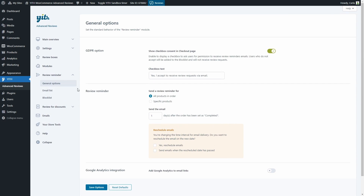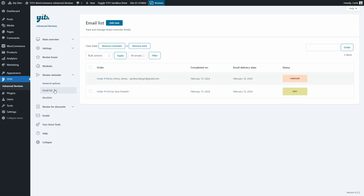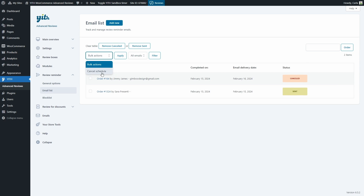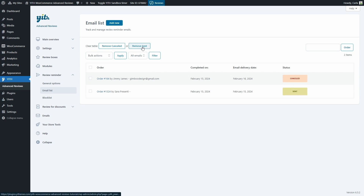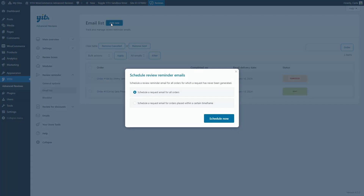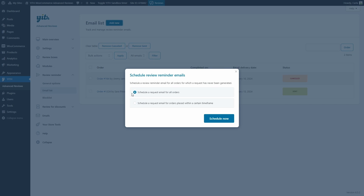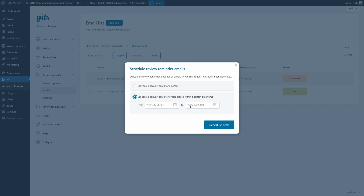Now let's move on to Email List. Here we can see the email reminders that have been sent — we can see the order they were sent for, when the order was completed, when the email was sent, and its status. We can cancel the schedule here, use bulk actions to cancel schedules for several emails at once, filter emails by status, clear the table by removing cancelled or sent emails, and search by order. We can also click Add New to schedule a new reminder email for all orders placed, or only for those placed within a certain time frame.